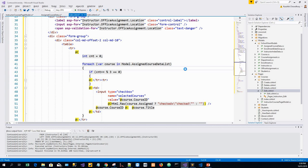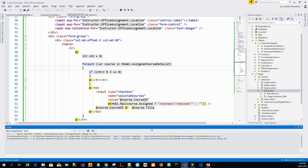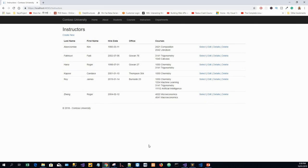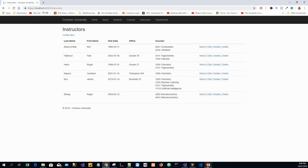The value attribute of each checkbox is set to CourseID. When the page is posted, the model binder passes an array of CourseID values for only the selected checkboxes. When all checkboxes are initially rendered, courses assigned to the instructor have checked attributes. Now we'll run the app to test the updated instructor edit page and change some course assignments.